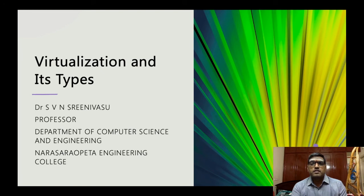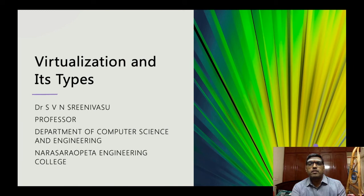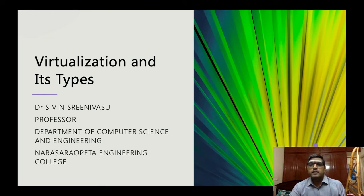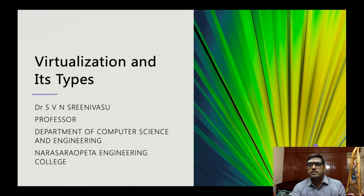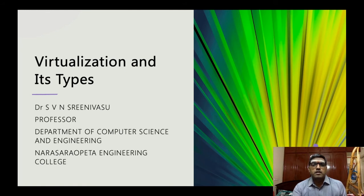Virtualization is a technology that helps us to install different operating systems on a hardware. They are completely separated and independent from each other. According to Wikipedia, the definition of virtualization is: in computing, virtualization is a broad term that refers to the abstraction of computer resources.